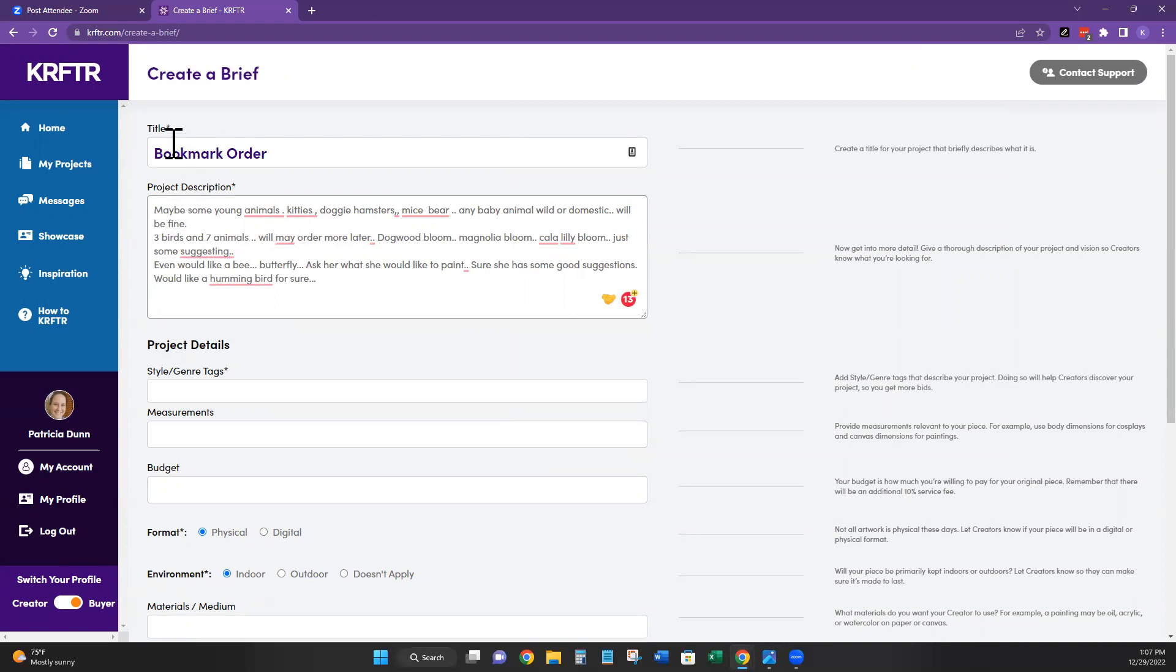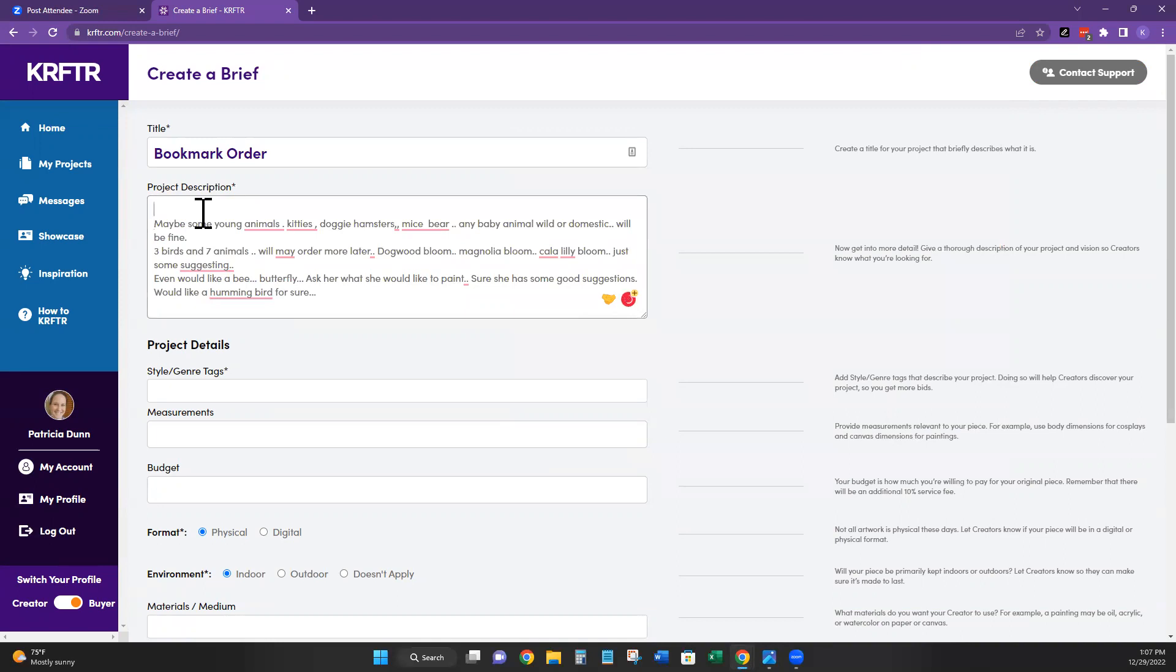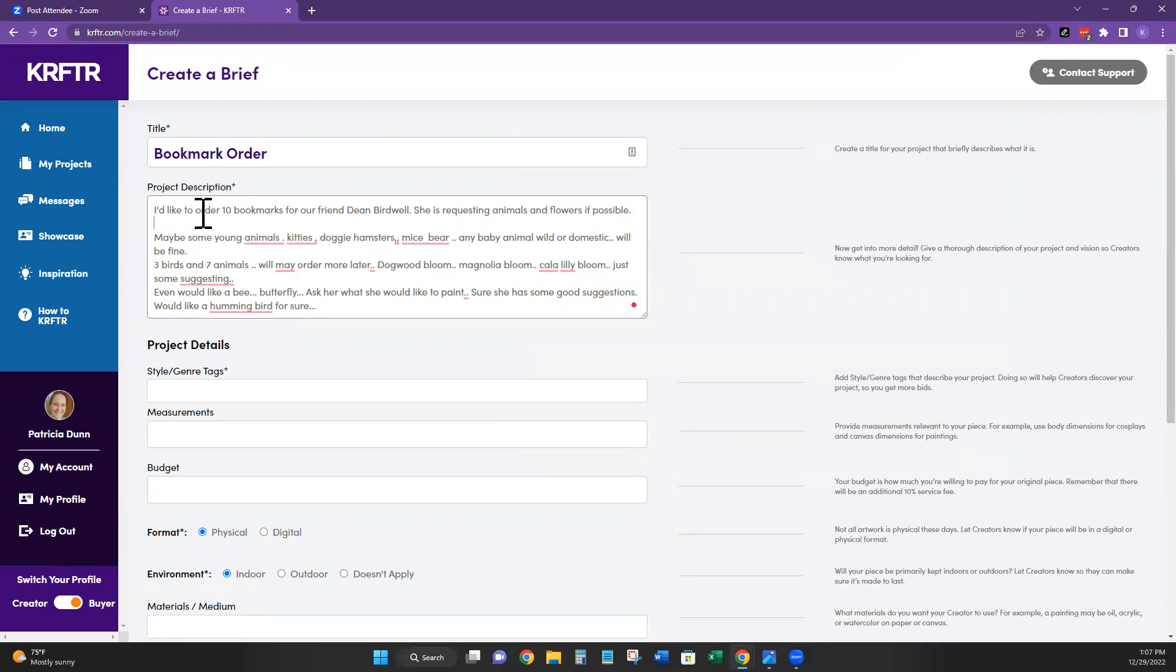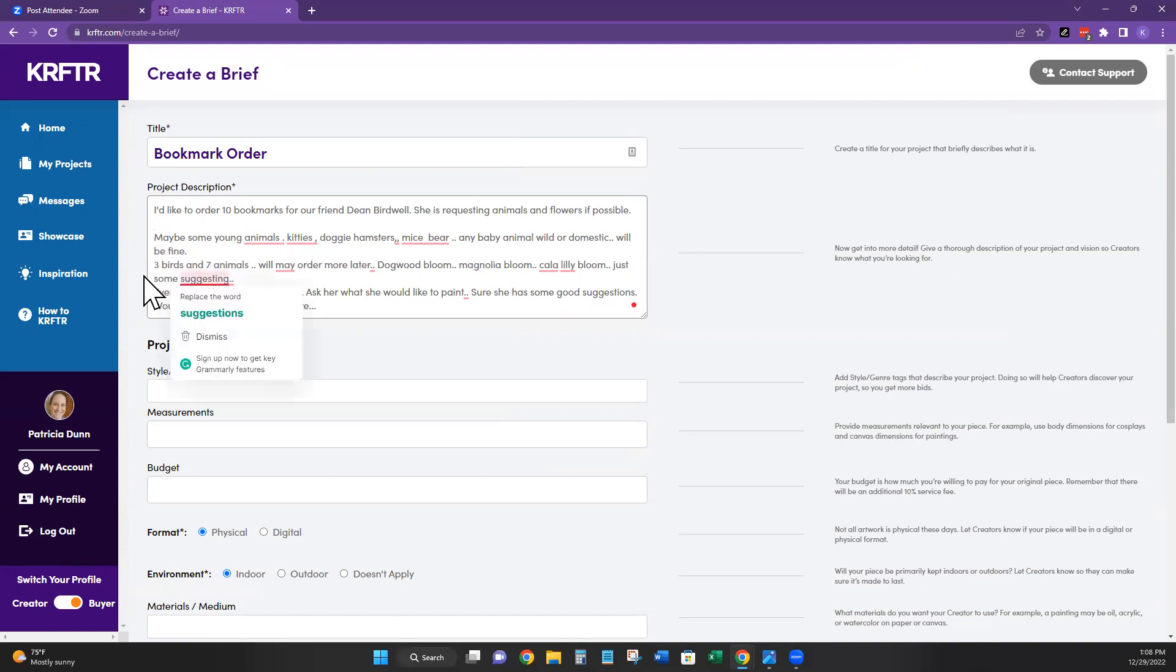So in a bookmark order, she wrote me, she wanted, I'll clean this up a bit here so that I can explain it to Tina a little bit better, but she wants to order 10 bookmarks for our friend Dean. She is requesting animals and flowers if possible. So she, now this is all her. So see how she wrote, maybe some young animals, kittens, doggy, hamsters, mice, bear, any kind of animals would be fine. So then she gets more specific and she goes, what about three birds and seven animals?